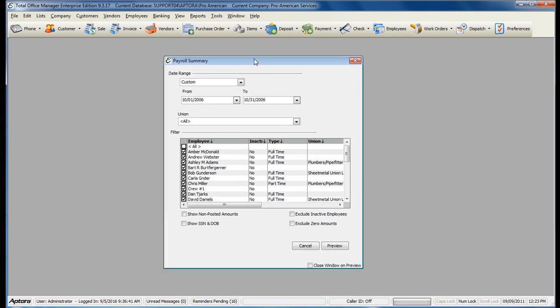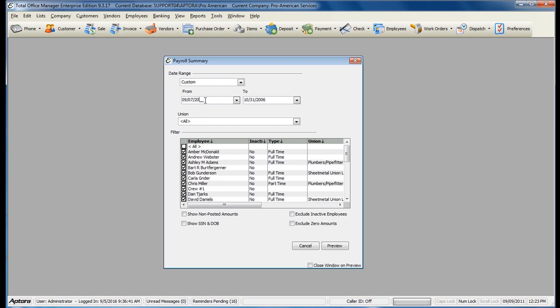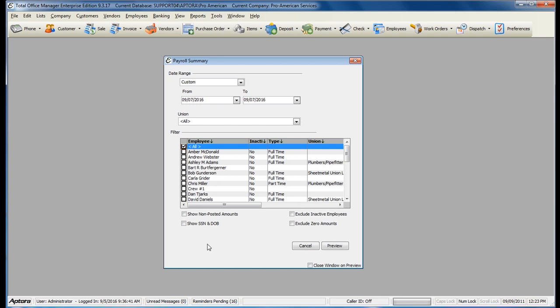If you would like to see this report for a specific pay date, make sure that your from and to date represent the paycheck date, not the pay period. Check off the employees that you would like to see and then click Preview.